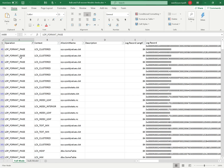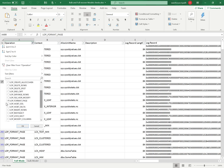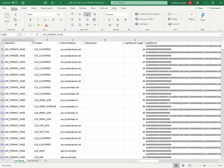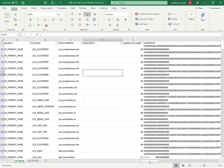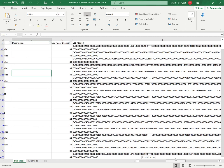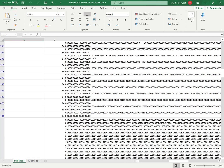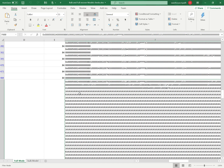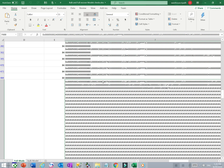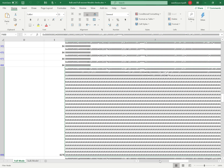I will filter the log entries and focus on the 'LOP_FORMAT_PAGE' operation. In the full recovery model, the LOP_FORMAT_PAGE operation contains both page references and the actual data — shown as hexadecimal, which is the ASCII code for the character 'a' that was inserted. So in the full recovery model, the log file stores both page references and the data within those pages.